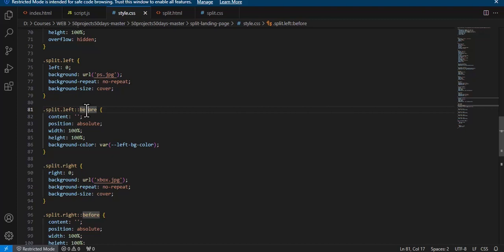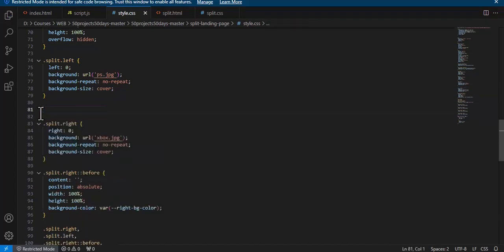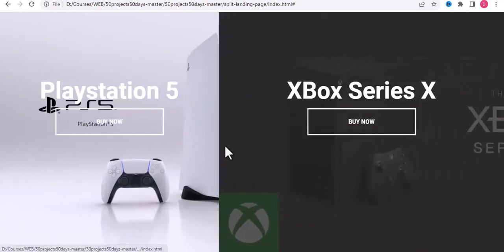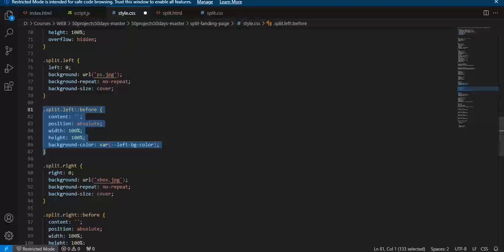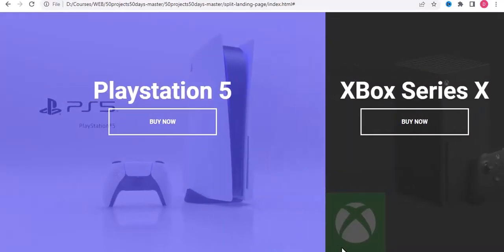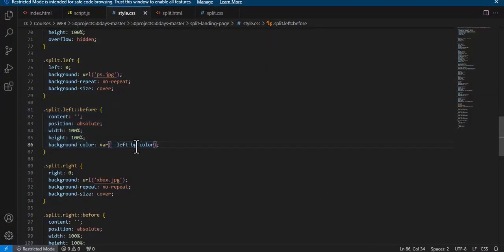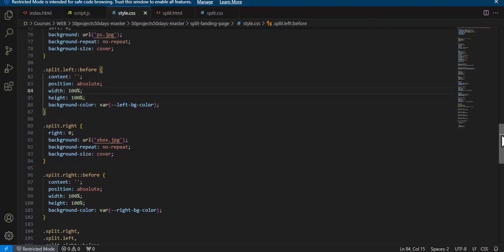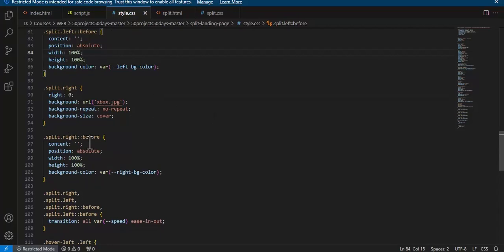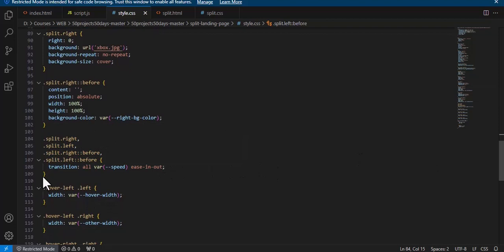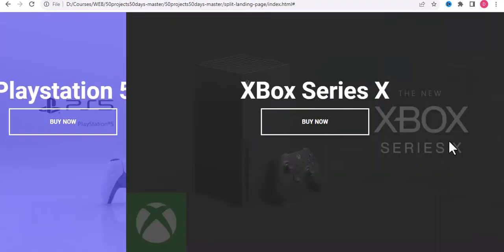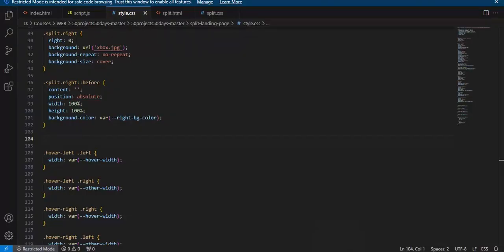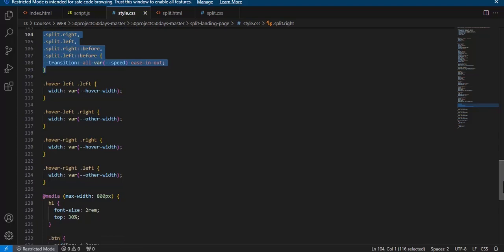The '::before' pseudo-element is a collector that places content before the element's contents — it actually holds the background color for each panel. If we remove the transition speed property, the properties still apply but with no timing, so the animation does not look as smooth or amazing.